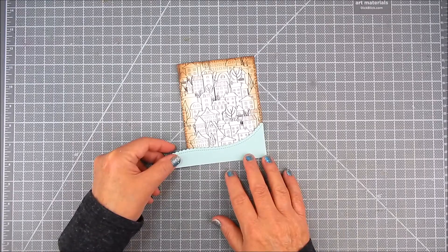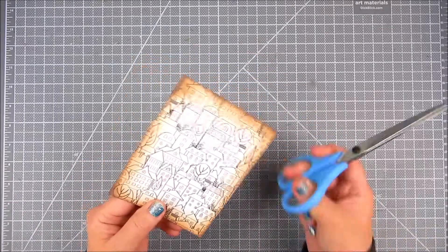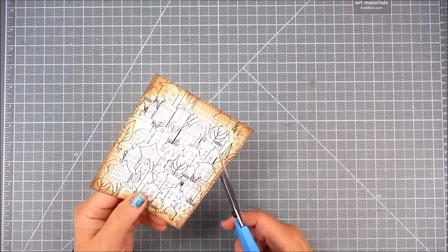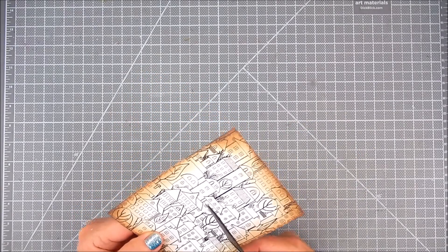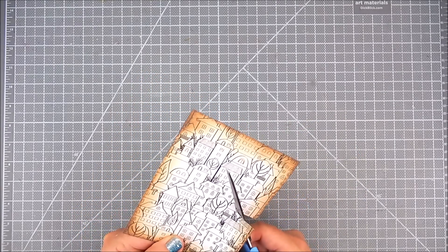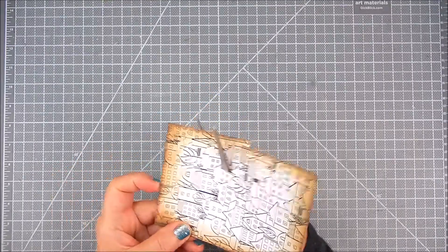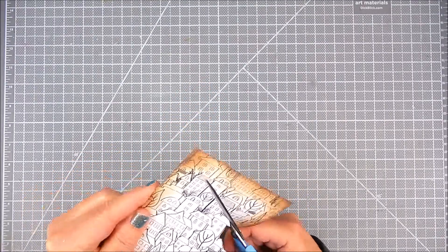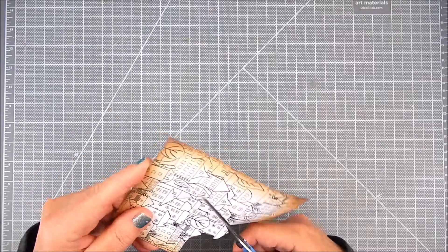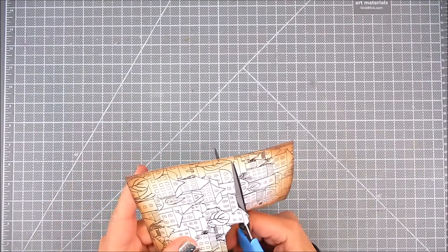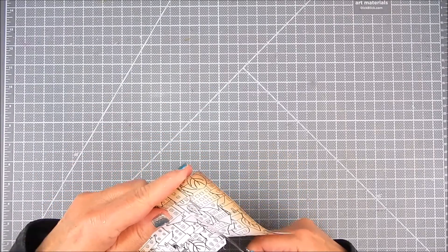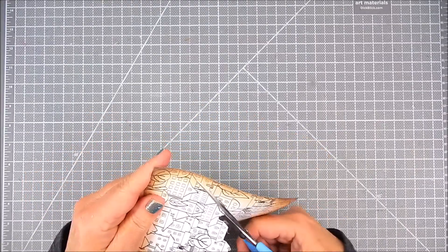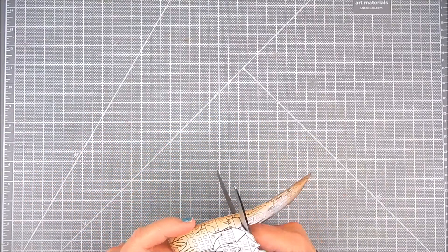I also have some pre-cut slopes that I used My Favorite Things Stitched Scalloped Basic Edges Dynamics to cut out. You can also use just a regular scissor and just sketch out where you want slopes and cut them that way, but I like the dies that I already have and I use them.